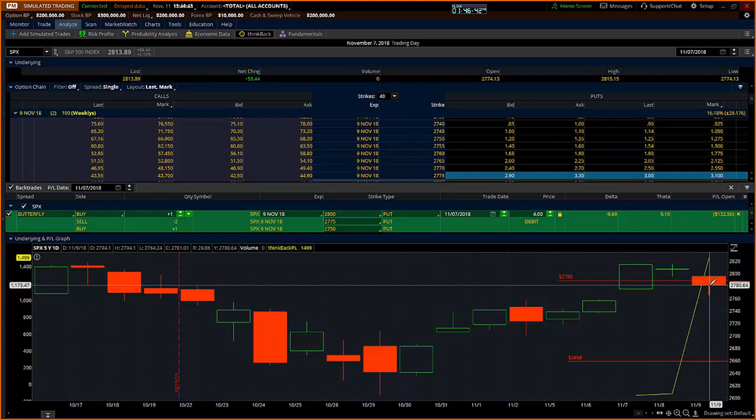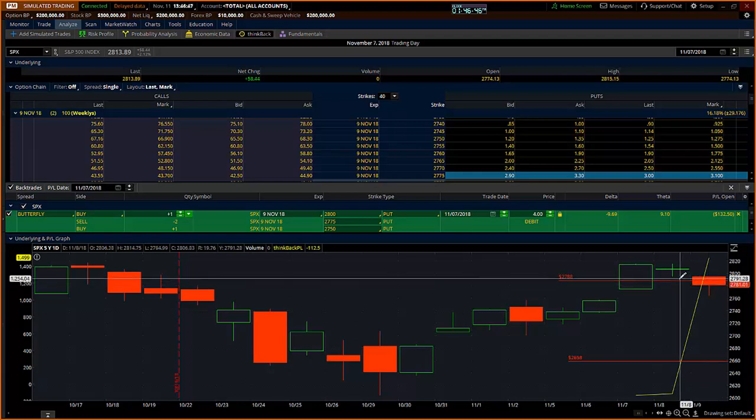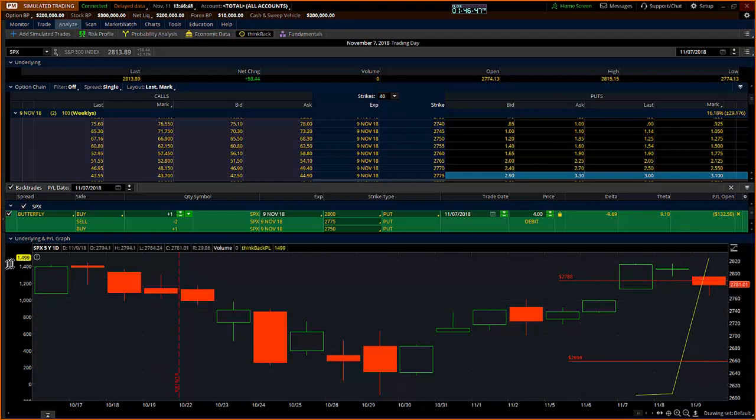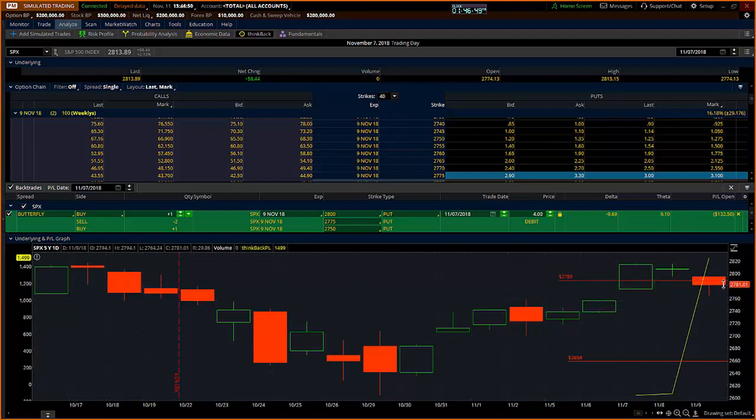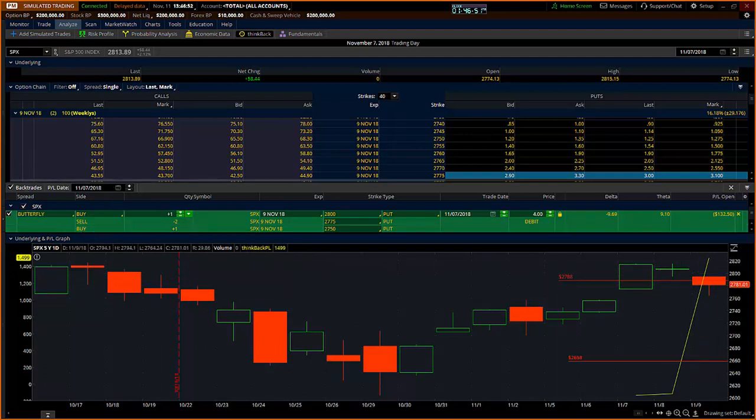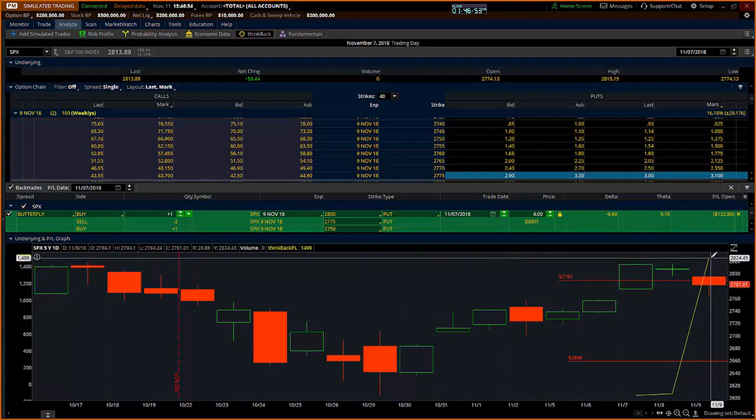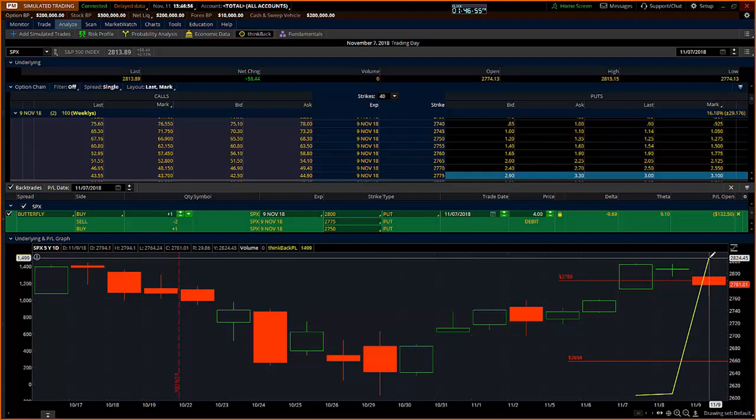If you rode it all the way to close, that's about a $19 close less the $4 you paid, so that's $15 profit on the one lots, $1500 bucks. You can see that shown up here by this yellow $14.99. This P&L back trader will show you the close of Friday. This thing closed at $14.99.